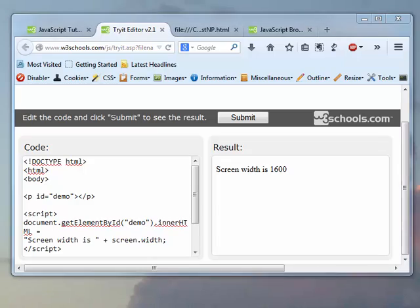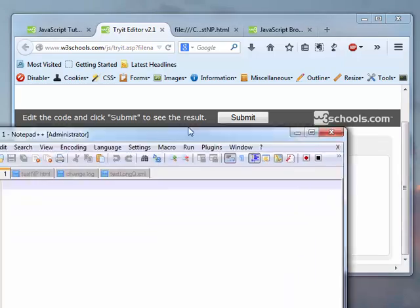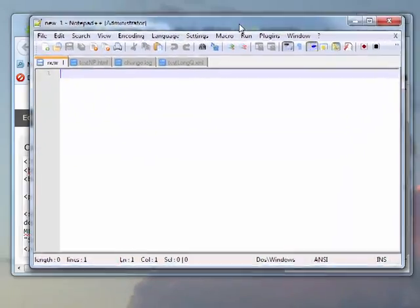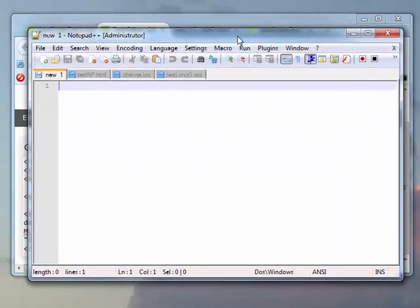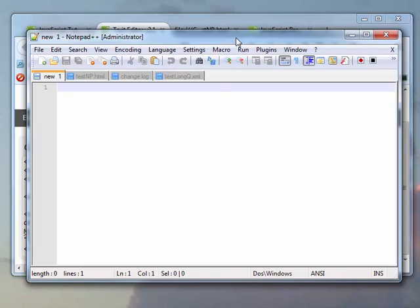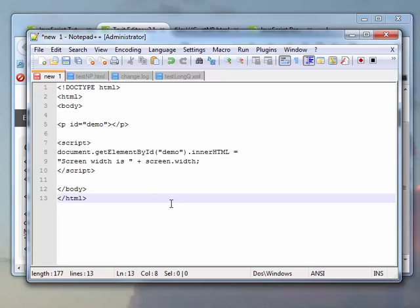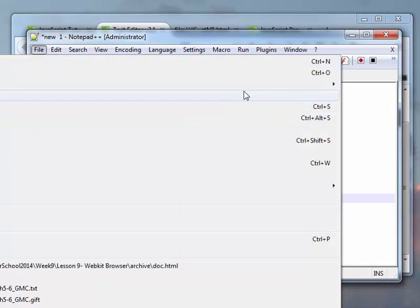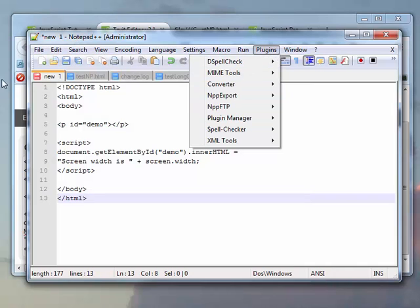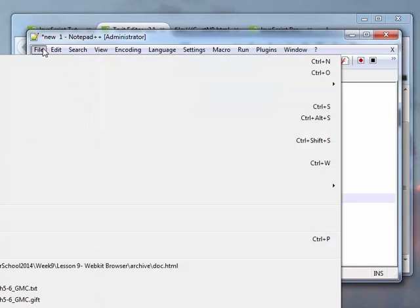In our case, we're going to be looking at using Notepad++. It has some pretty nice advantages compared to just Notepad, which is provided by Windows. Notepad++, when I put code in here, it looks just like it did before, but the magic comes along when you tell the program to save your file as a certain file type.